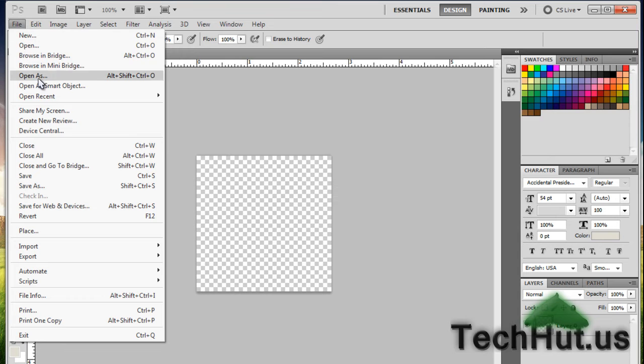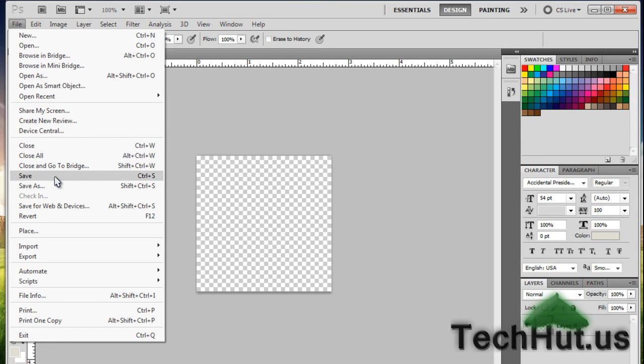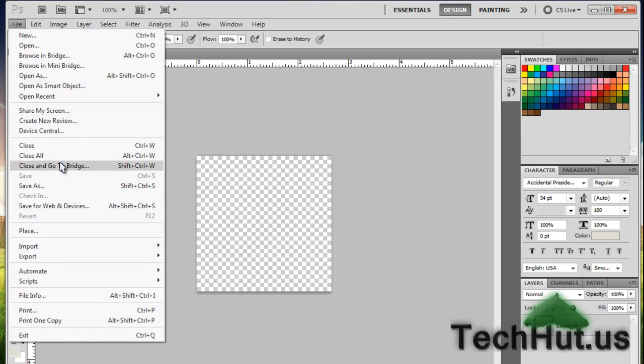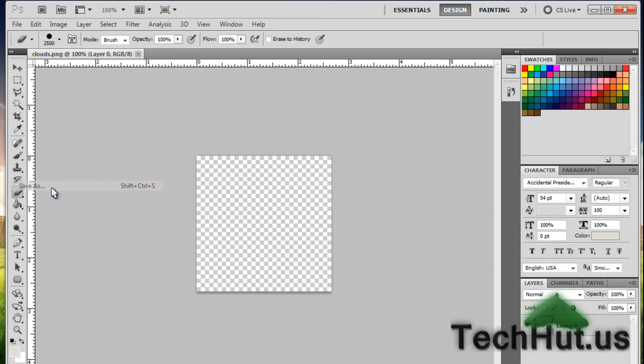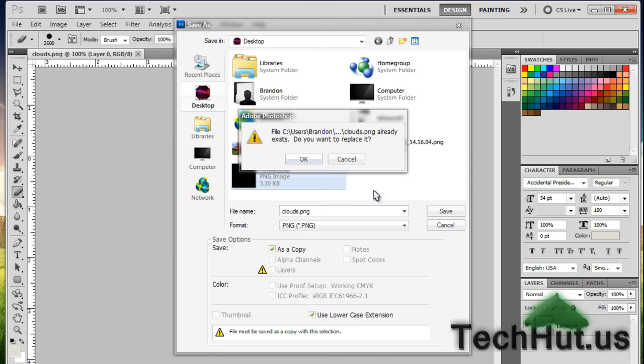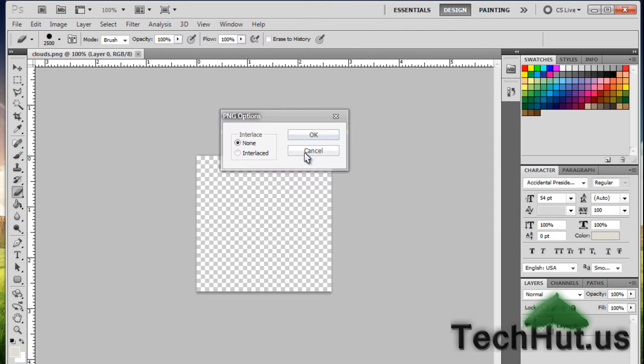Now you're going to want to hit File, Save. Just to make sure, you can hit Save As, click on clouds.png, hit Save, and Yes to replace it.